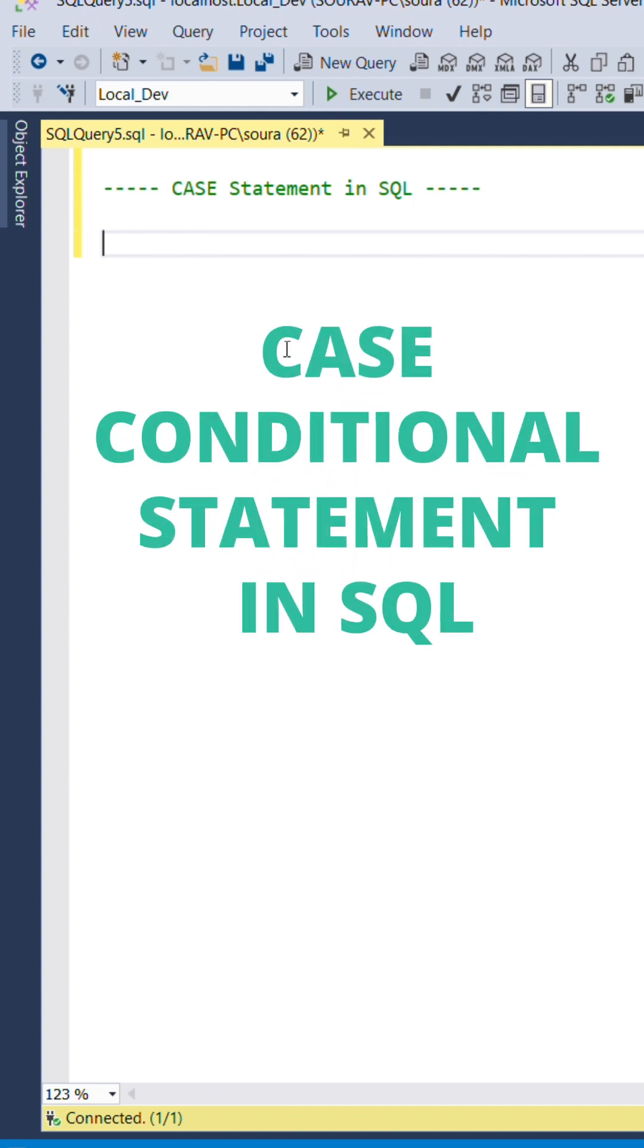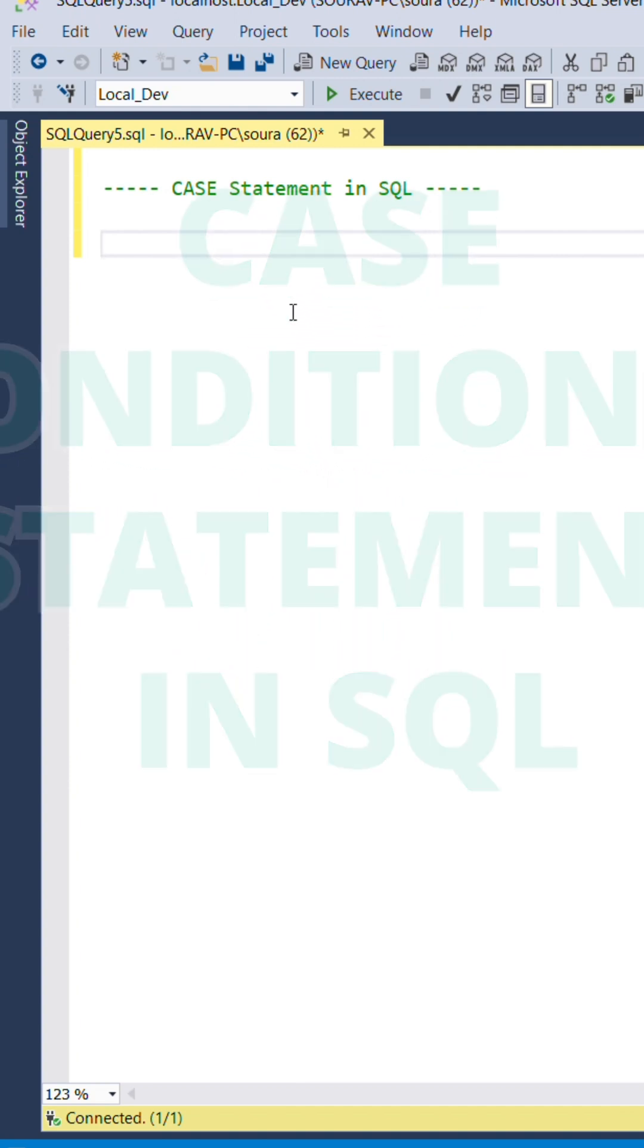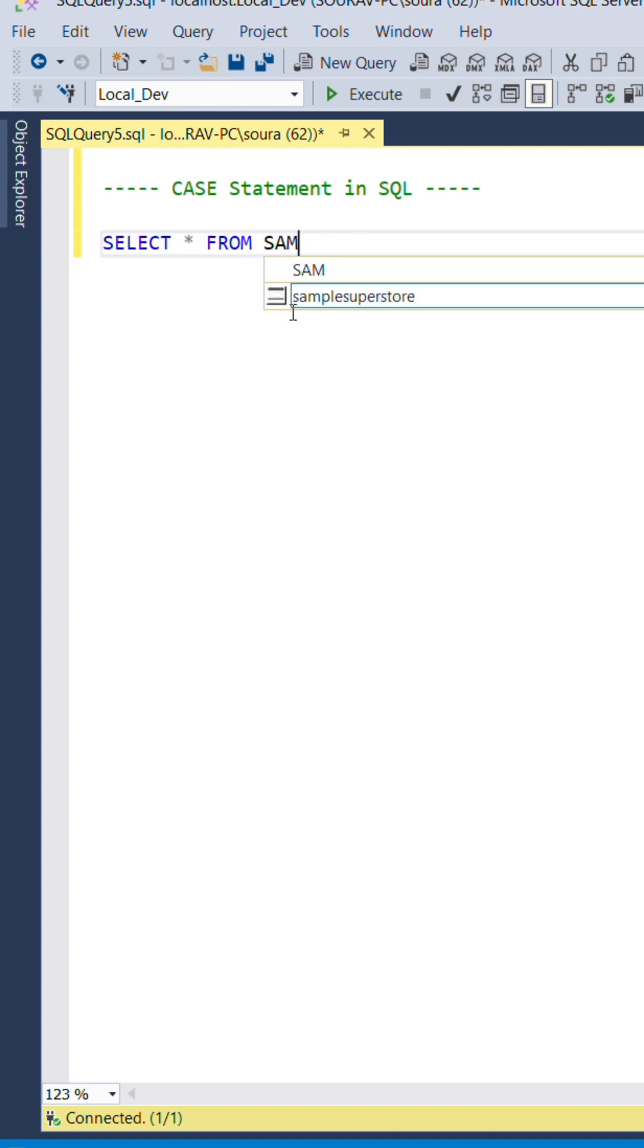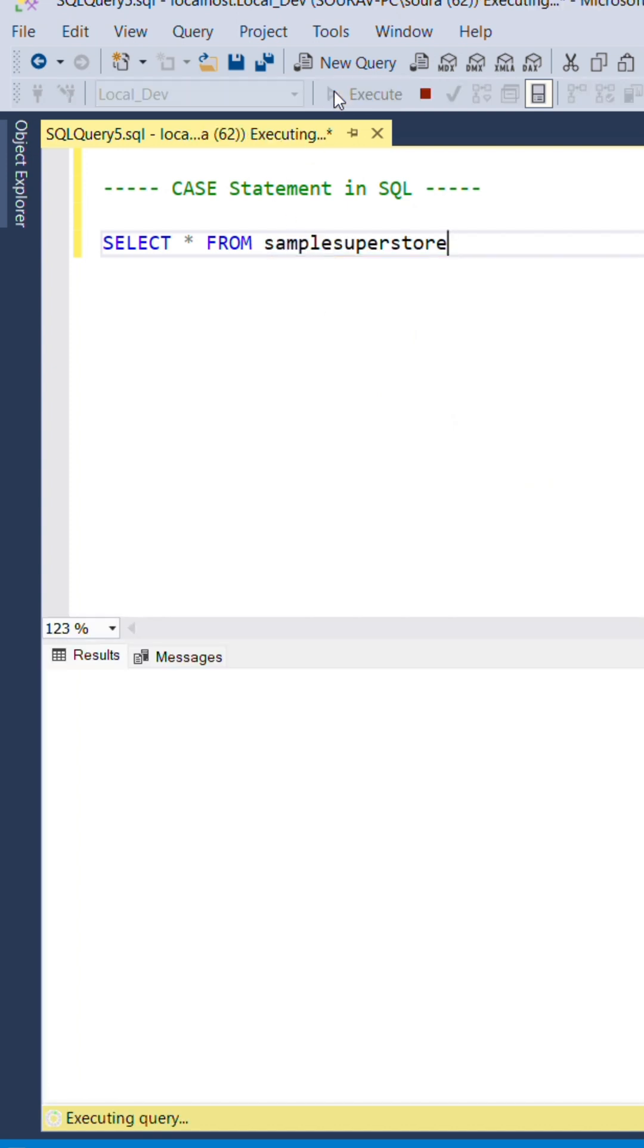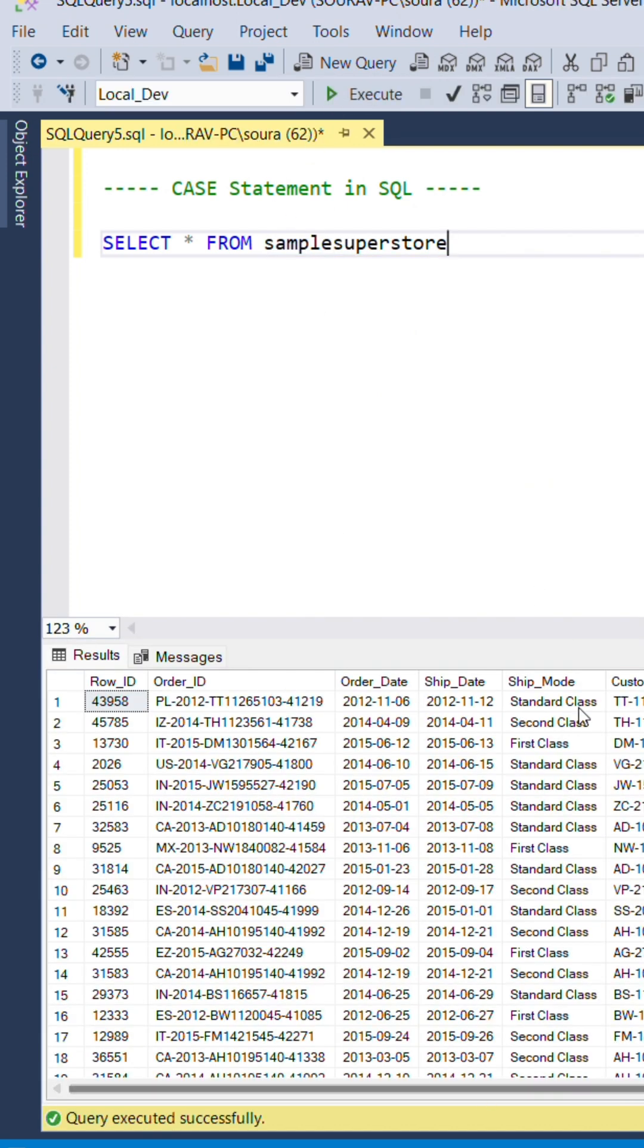CASE statement in SQL is like an if-else then conditional statement. Let me show you how it works. First we select the whole table which is sample superstore.